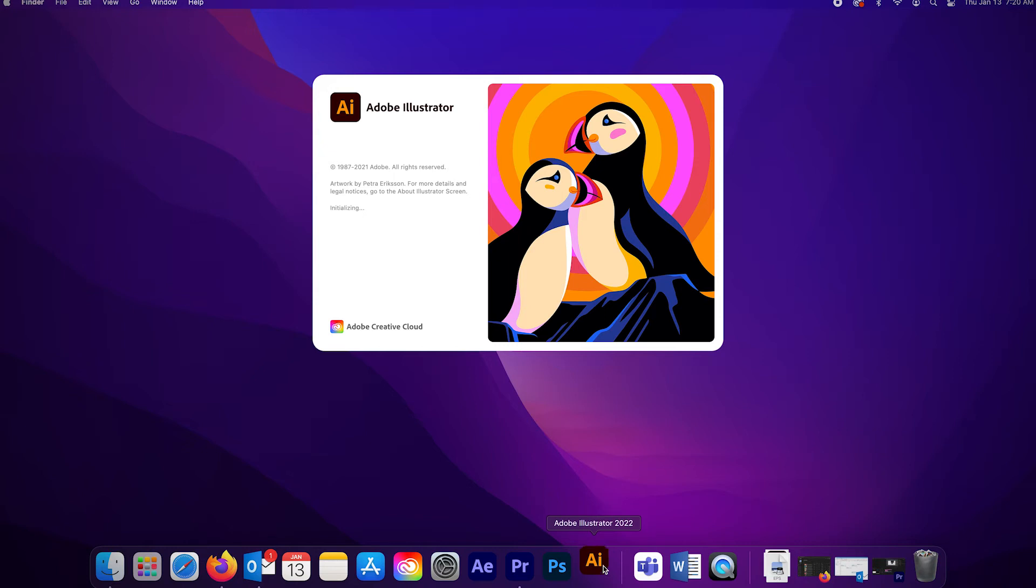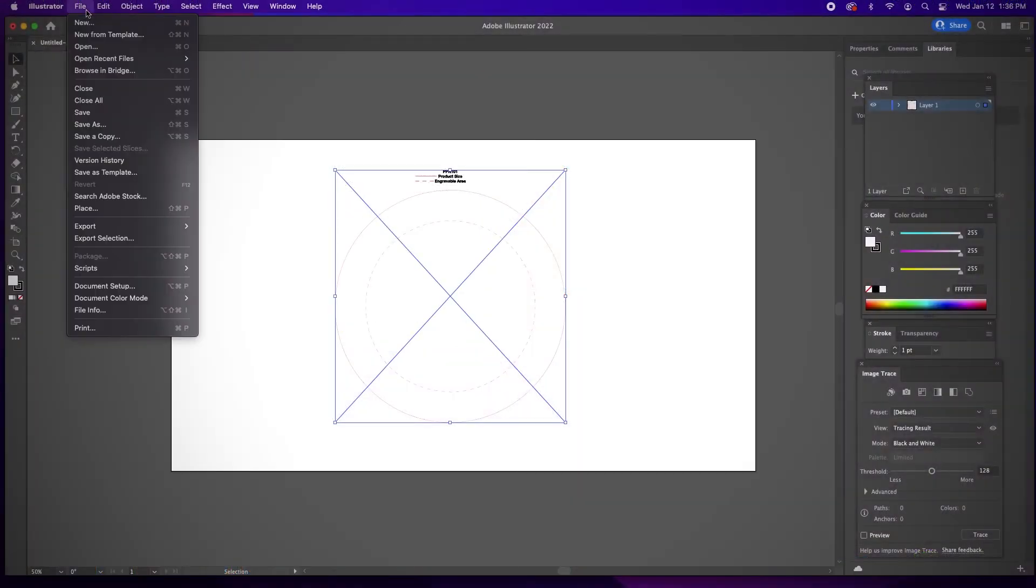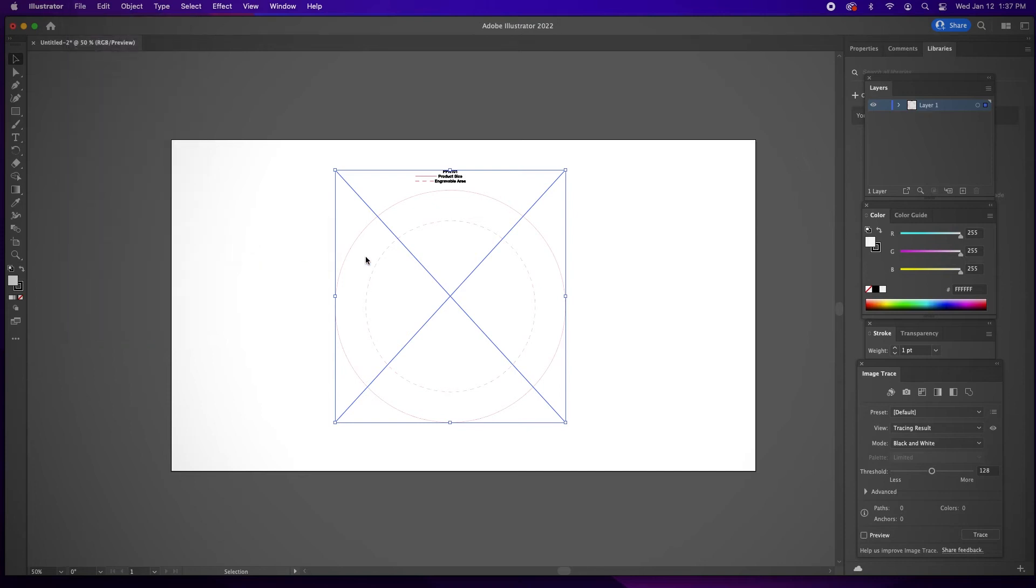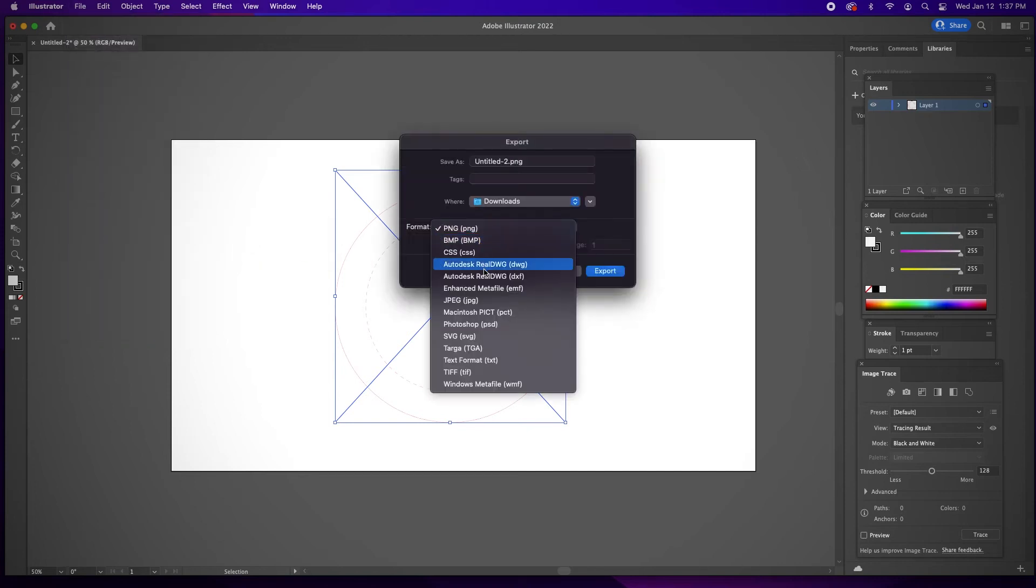We recommend using vector-based editing software to convert EPS files because other software may flatten or rasterize the EPS upon opening. And now you know.